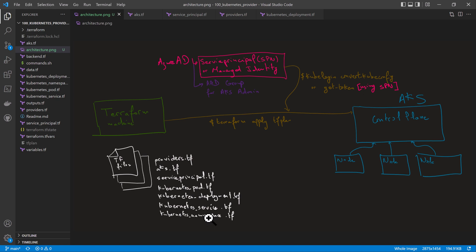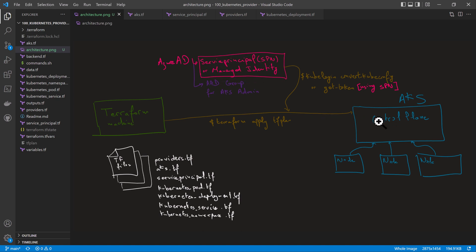We'll be using the Terraform provider for Kubernetes. Because our cluster is secure, we need to authenticate to it, and for that we'll be leveraging kube login — the new way to log in to any Kubernetes cluster. Because this is an AKS cluster, we can use either a service principal or a managed identity to log in. We'll combine both features: kube login with the command get-token, using credentials from the service principal to get access to the control plane.